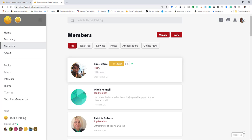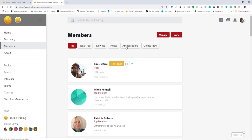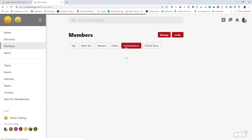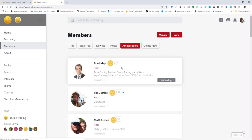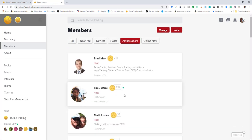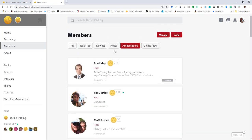The members section is how you can connect. As a host, I might have a different interface slightly than you do, but you can look at the ambassador program, see who's referred the most members.